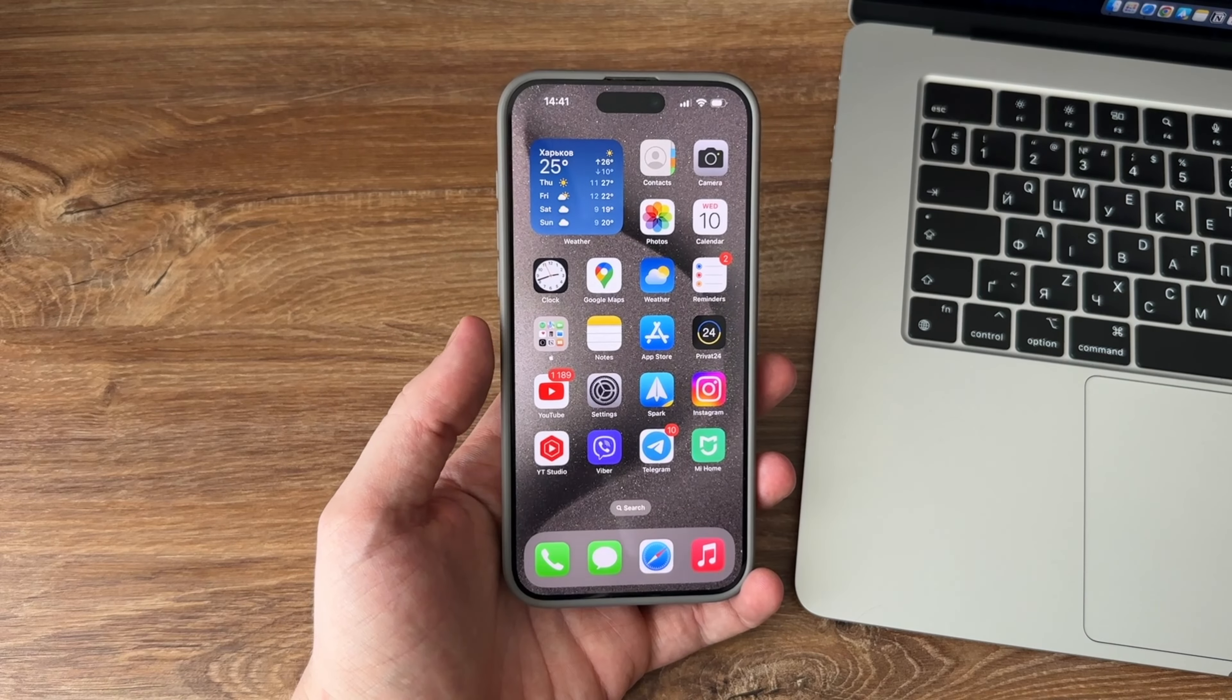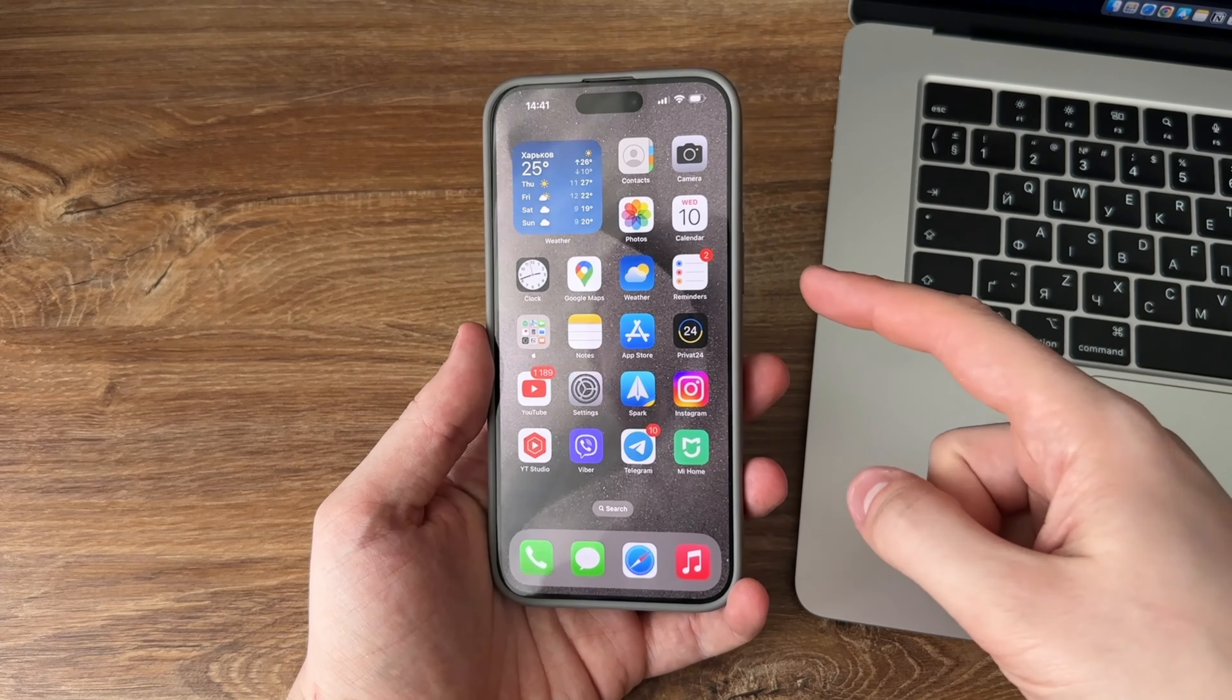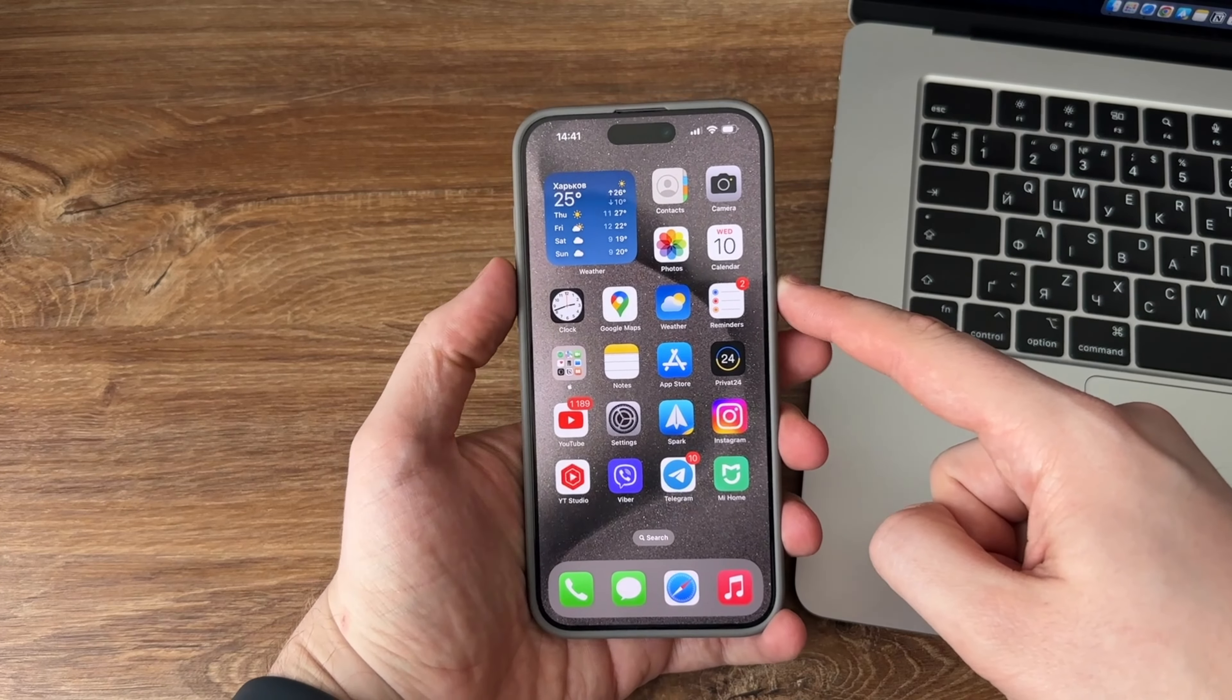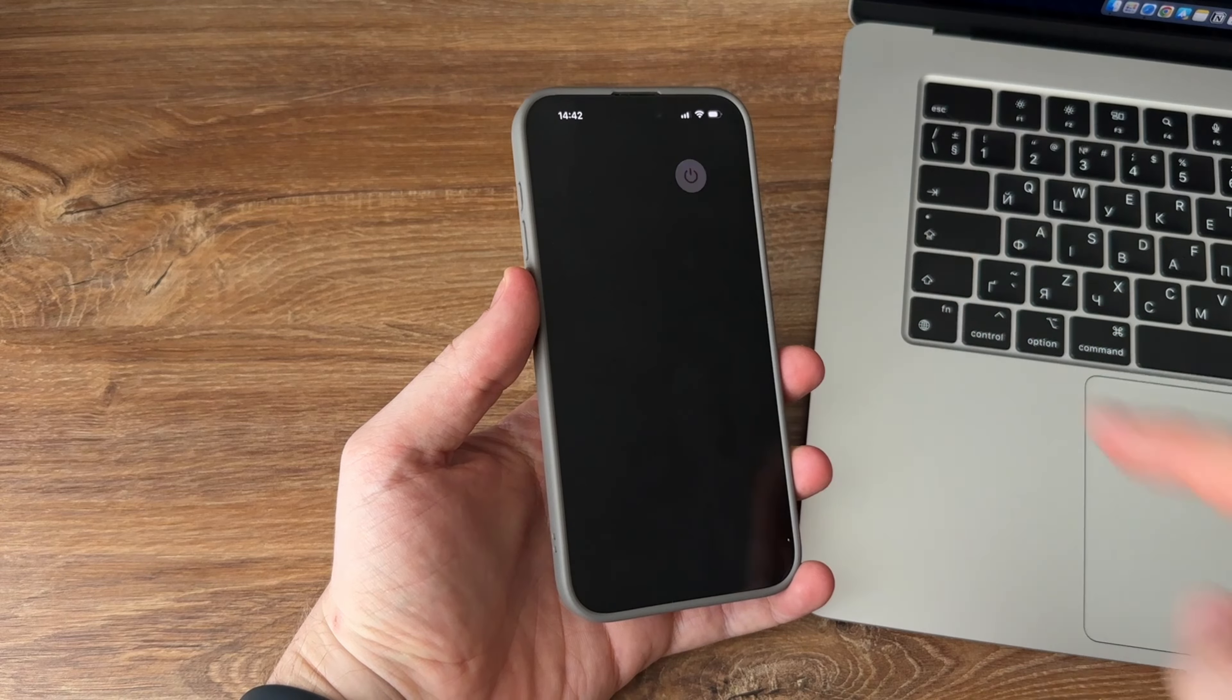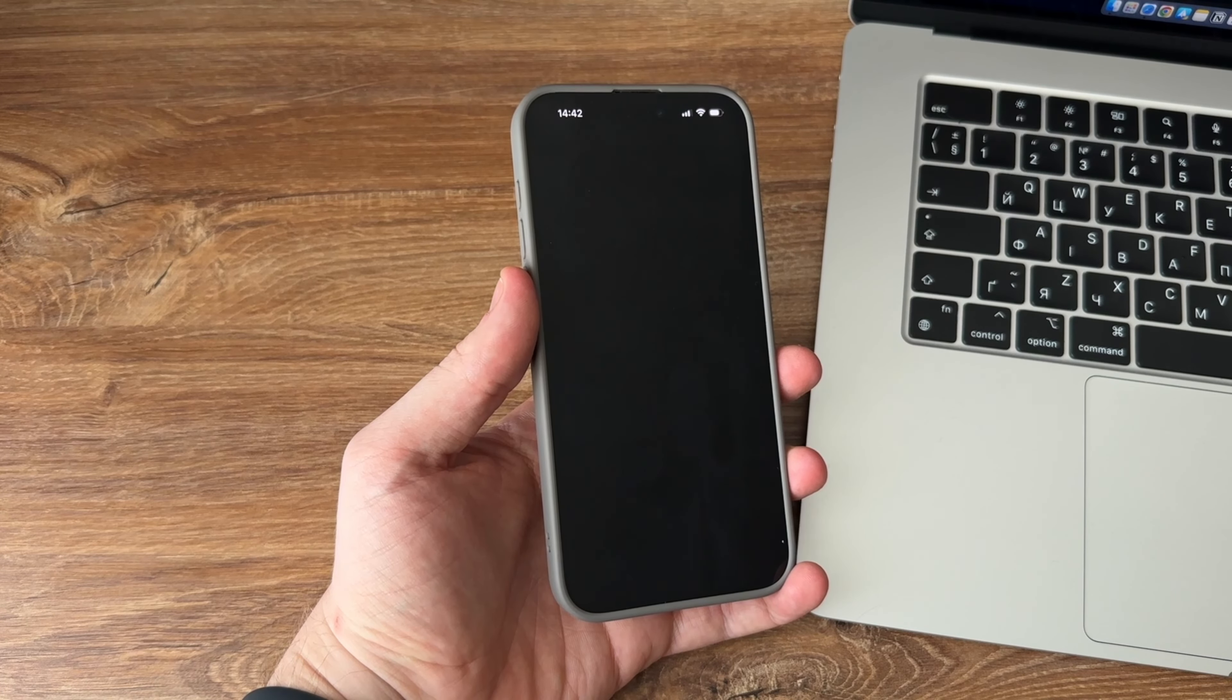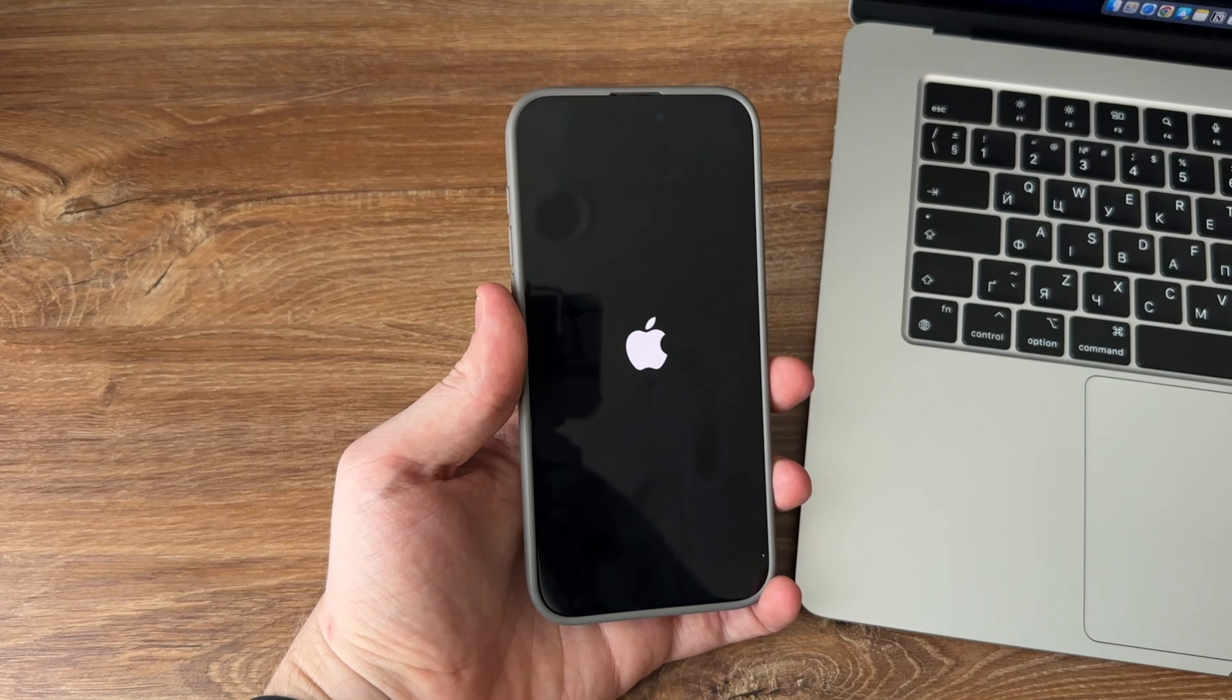Rebooting an iPhone is easy and all you need to do is press and hold down the power button for a few seconds. You will then see a slider that you need to drag to turn your phone off. Then press the power button again for a few seconds to boot up your device.